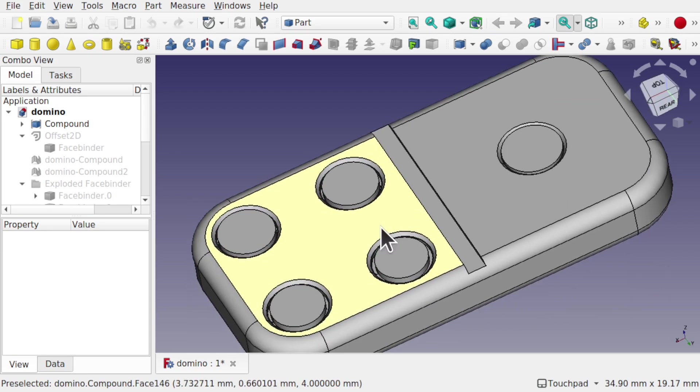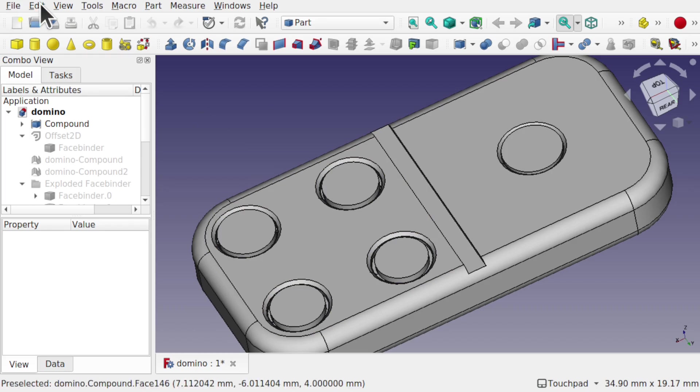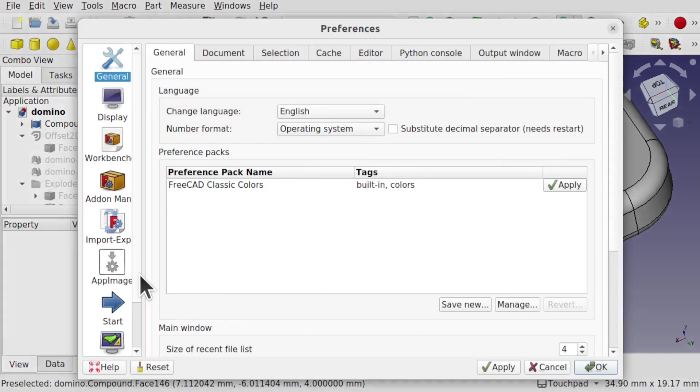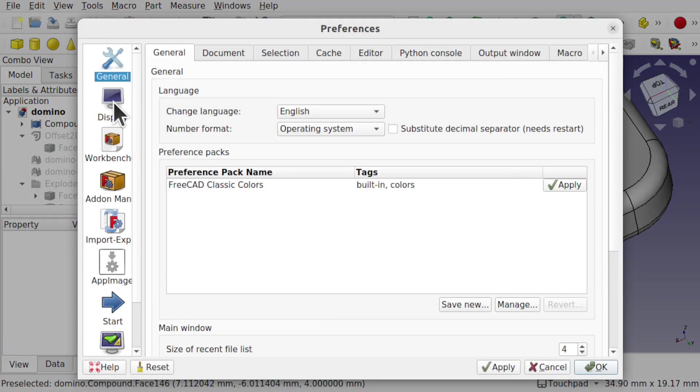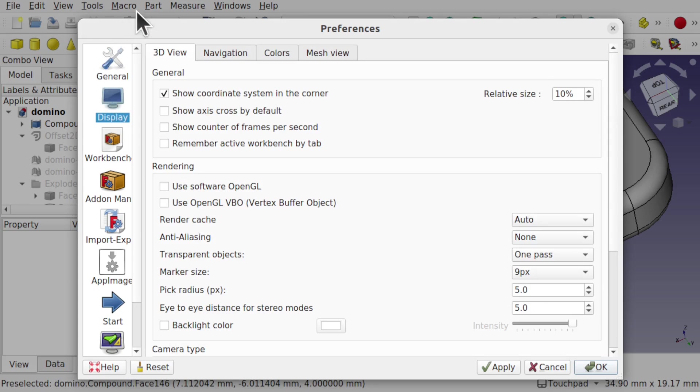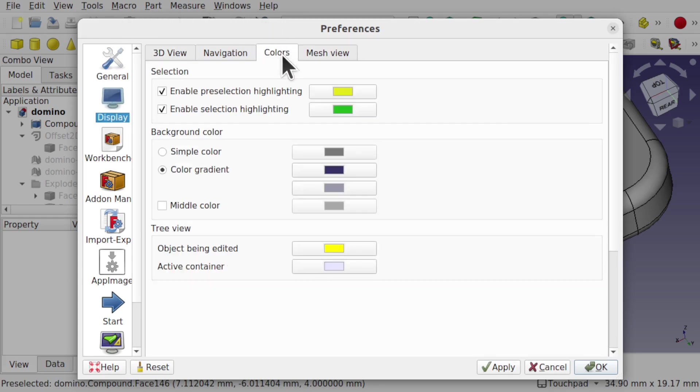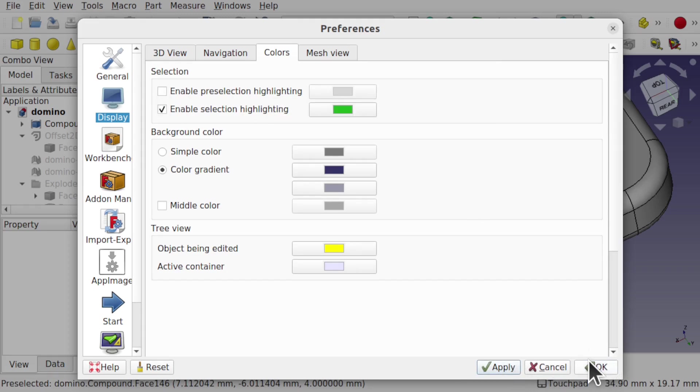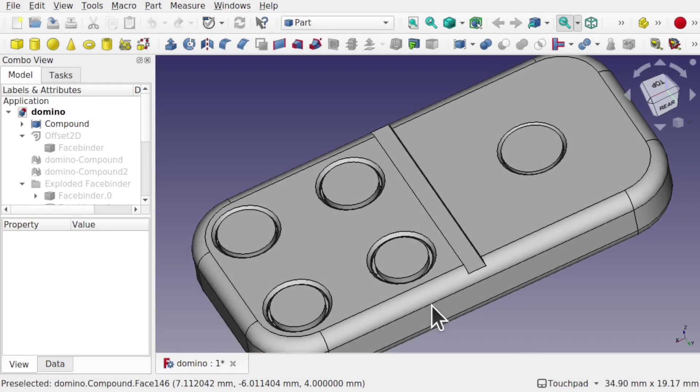If we go up to Edit, Preferences, come down to Display and over to Colors, we've got this Enable Pre-Selection Highlighting. If I uncheck this and hit Apply and then OK, rolling over this model will not highlight any of those faces.